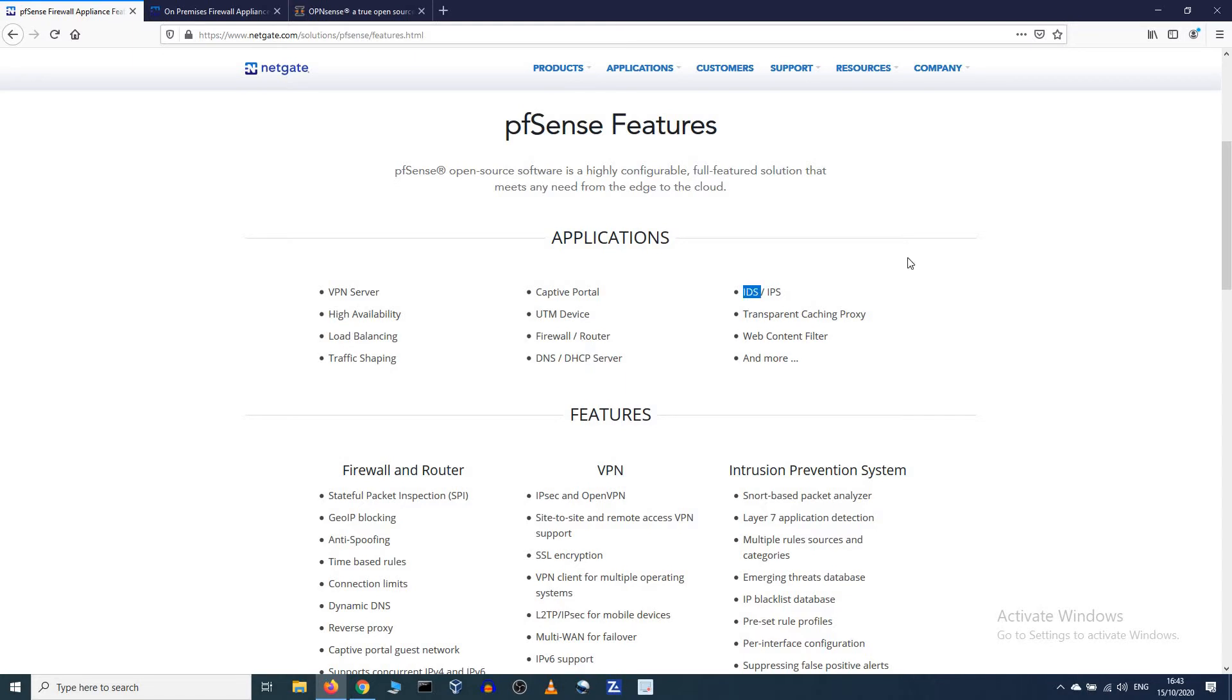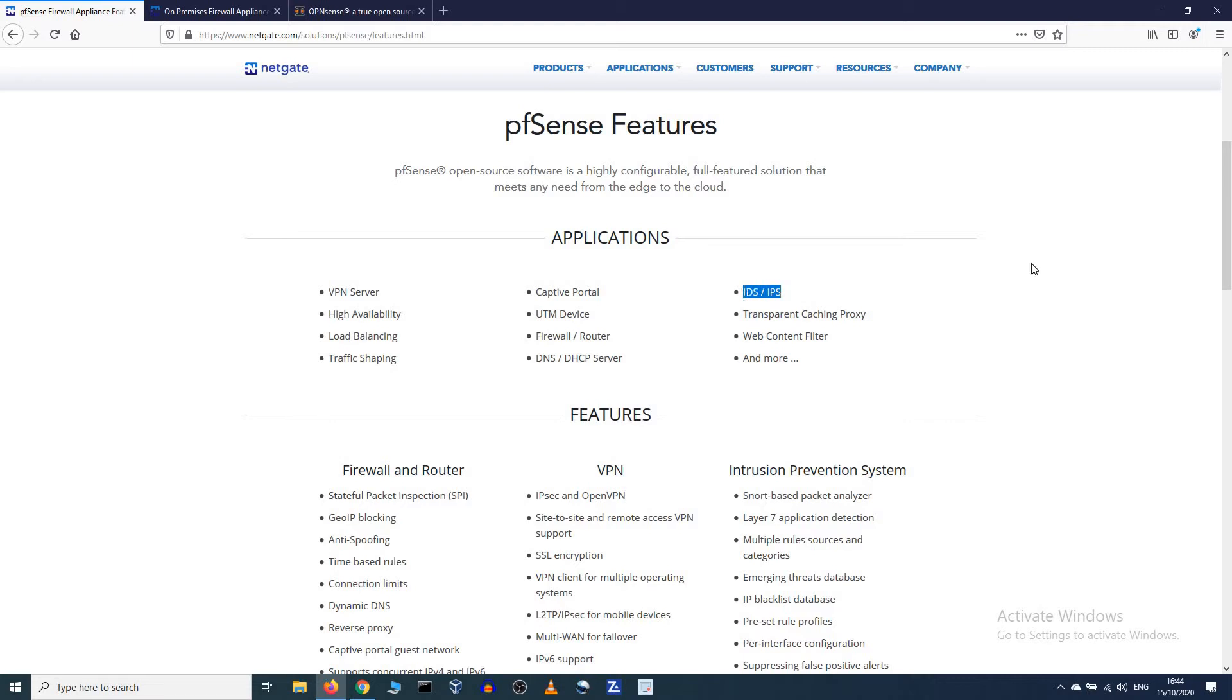IDS, intrusion detection system. So your router detects if you're under attack and what kind of attack, it detects it and it will let you know. IPS, intrusion prevention system: it will prevent you from getting intruders into your network, onto your clients. And this is a very neat feature.